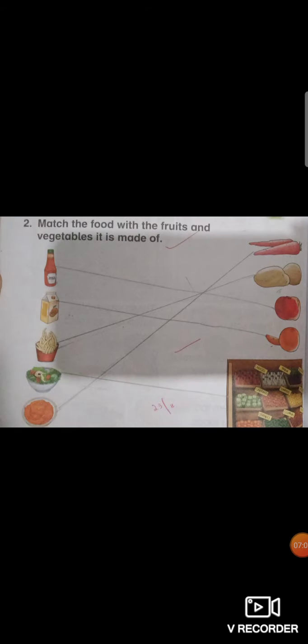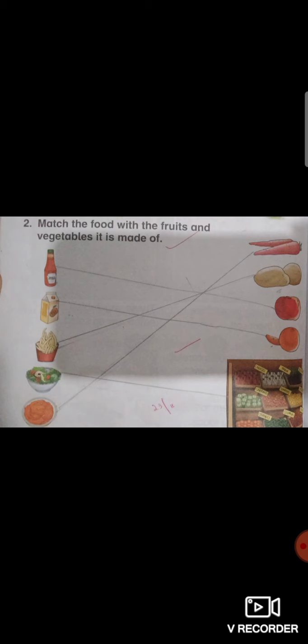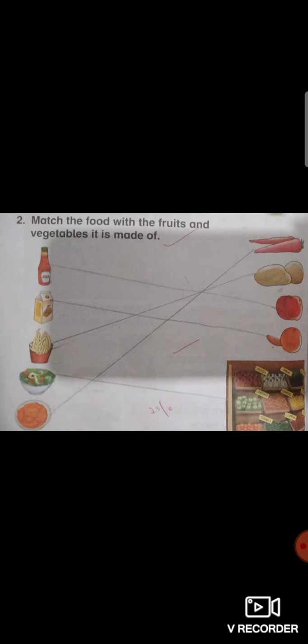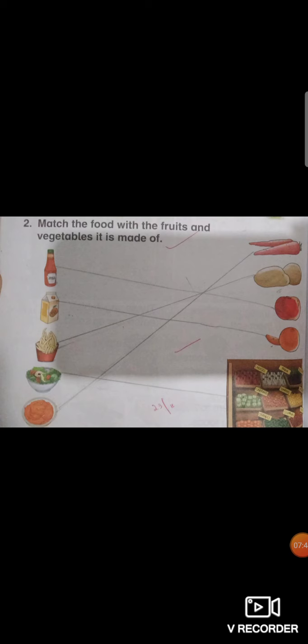In this way now we will do question number 2. Match the food with the fruits and vegetables it is made of. You are going to match juice with orange, match it with tomato. In this way you are going to match juice with orange. We have different types of juices, some made from carrots, some from orange. Often we make and drink juice at home. Like I love carrot juice, I drink carrot juice at home.